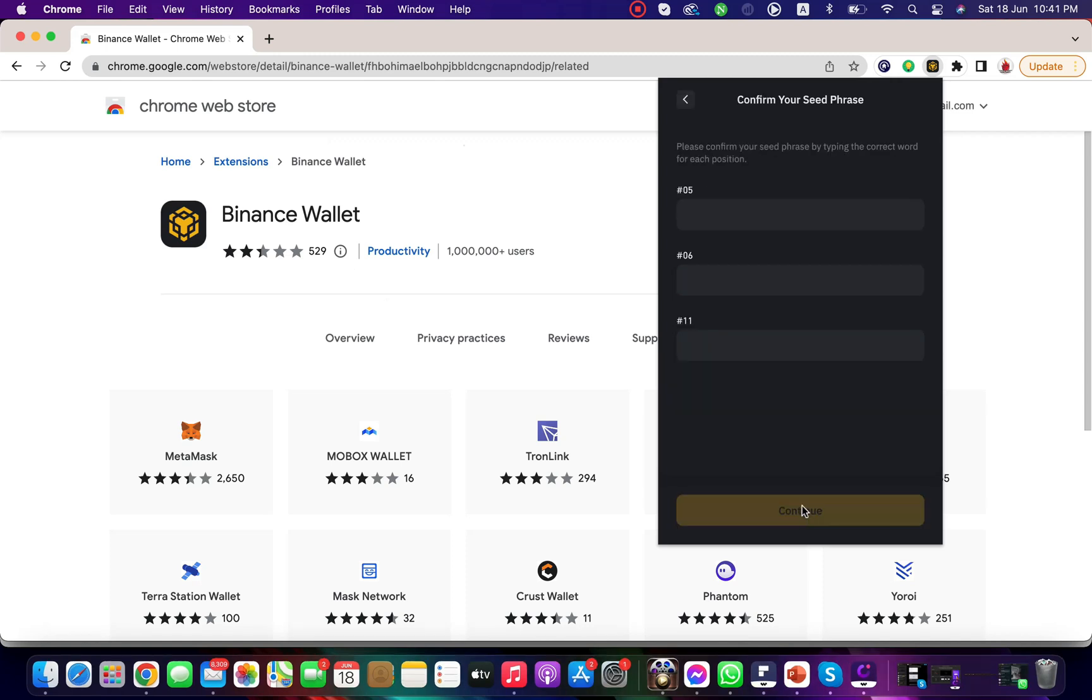Click on continue. Now confirm the secret phrases by entering their accurate position.